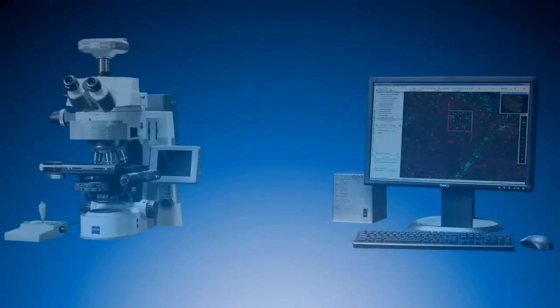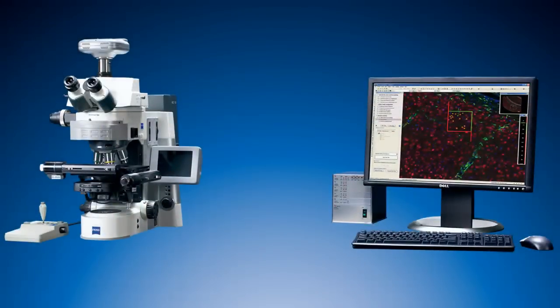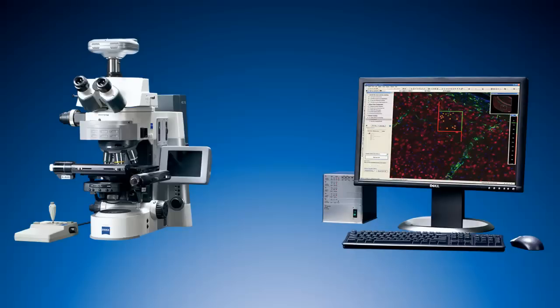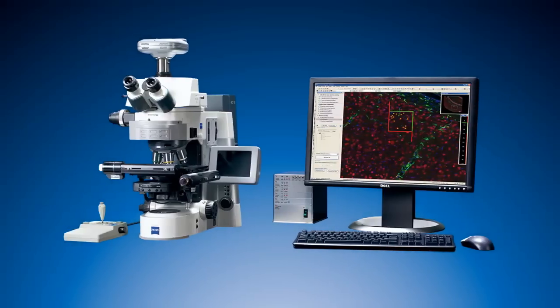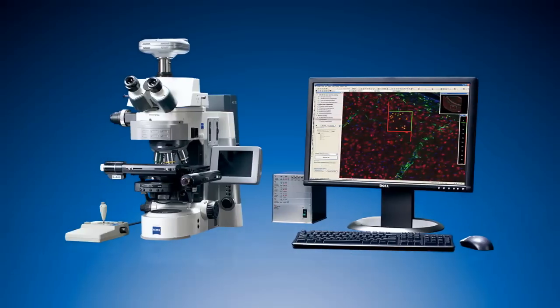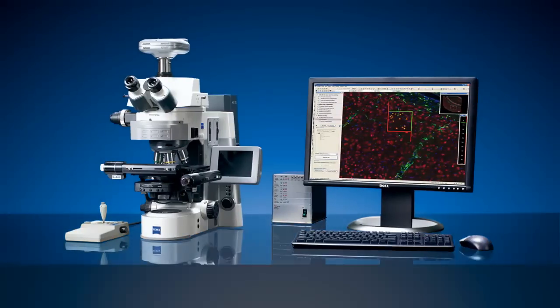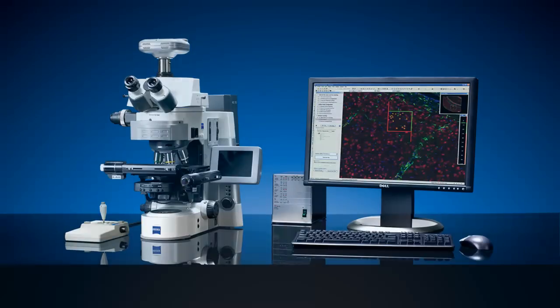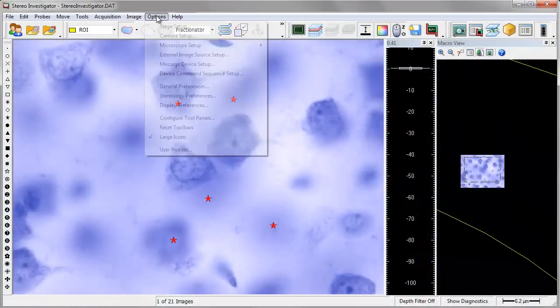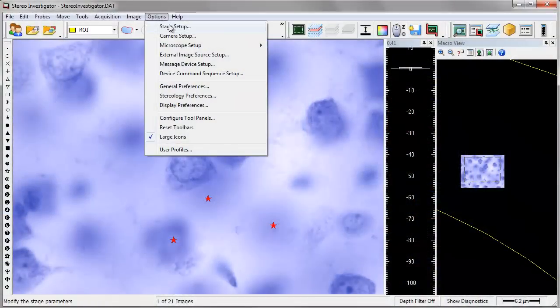StereoInvestigator can literally drive dozens of combinations of microscopes, stages, or cameras. StereoInvestigator has been specially built to control these parts of your microscope system to automate numerous functions that you would otherwise need to perform manually with other stereological packages.